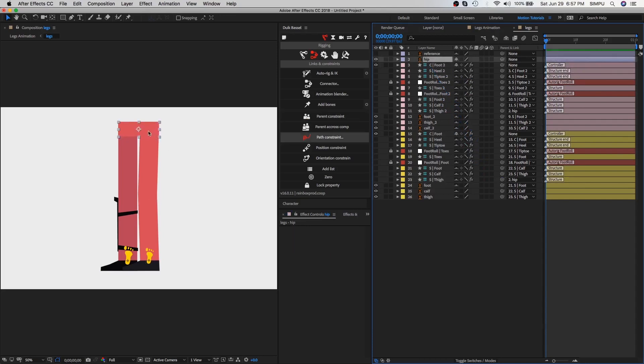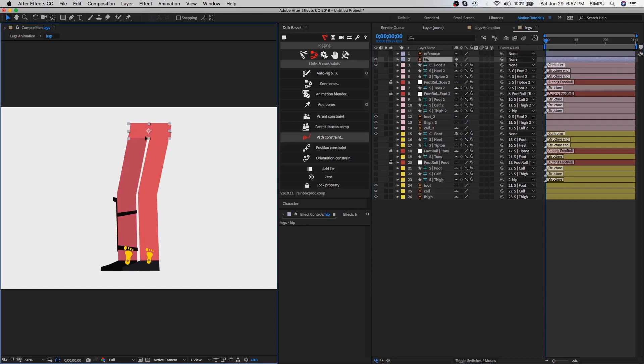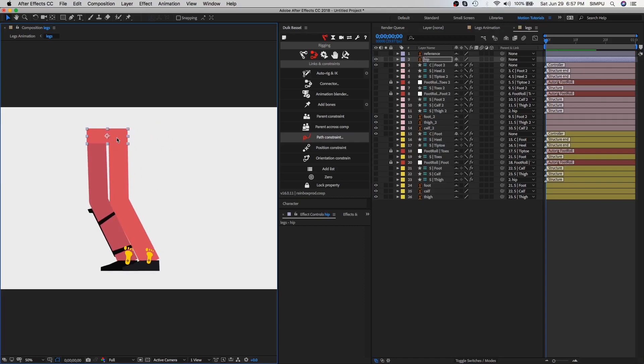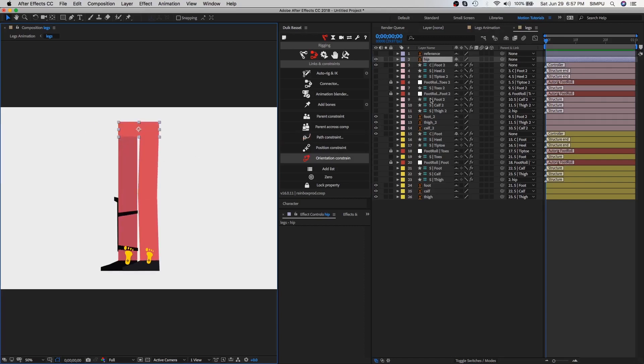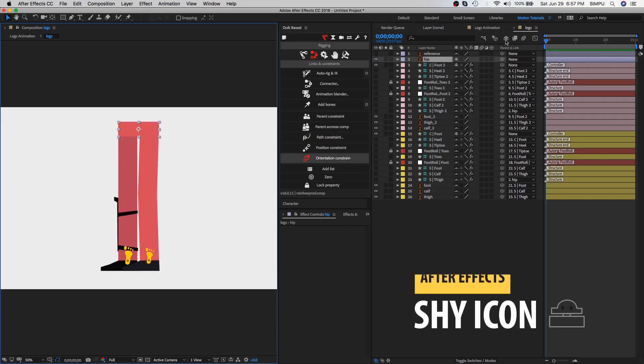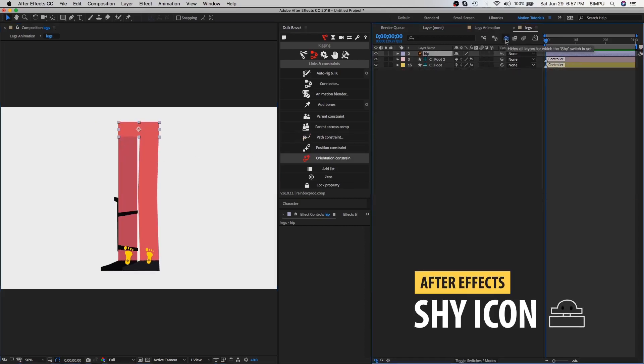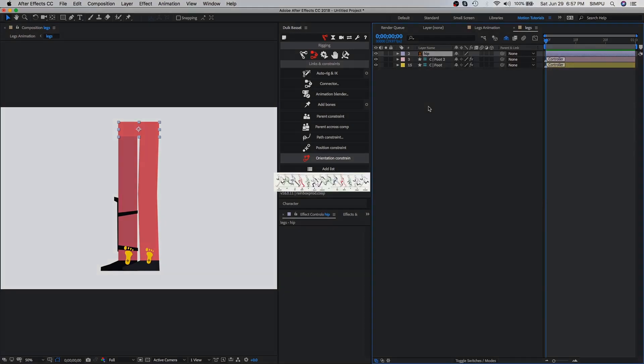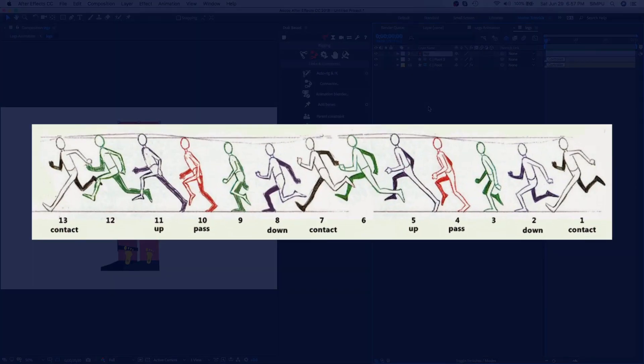As you can see, I have an IK rig for my legs. Now I will hide all the unwanted layers from the timeline by clicking the shy button. Now we will take run cycle reference of Richard Williams. This is a very helpful reference for the run cycle, so let's follow this reference.